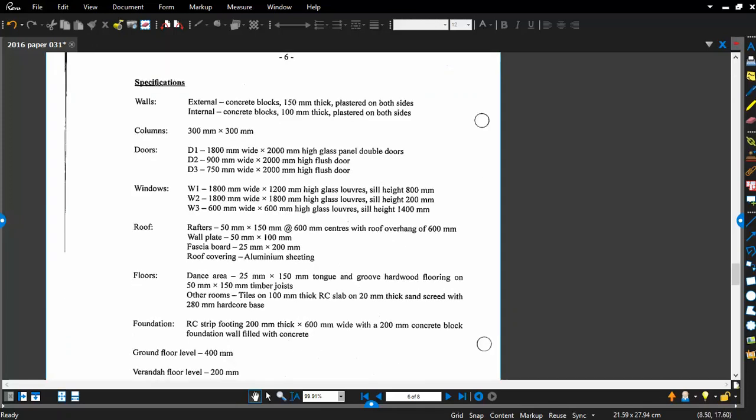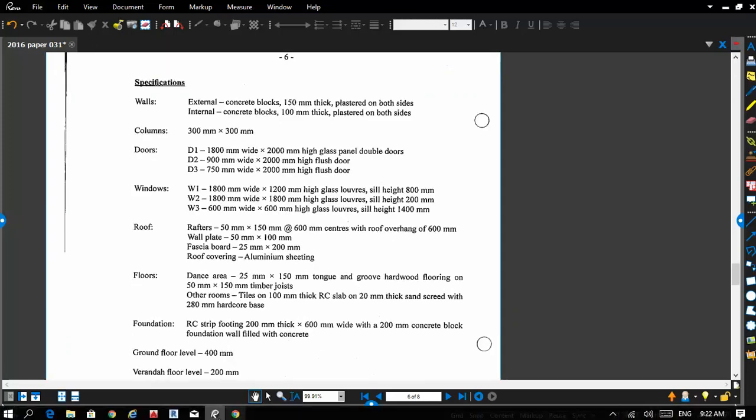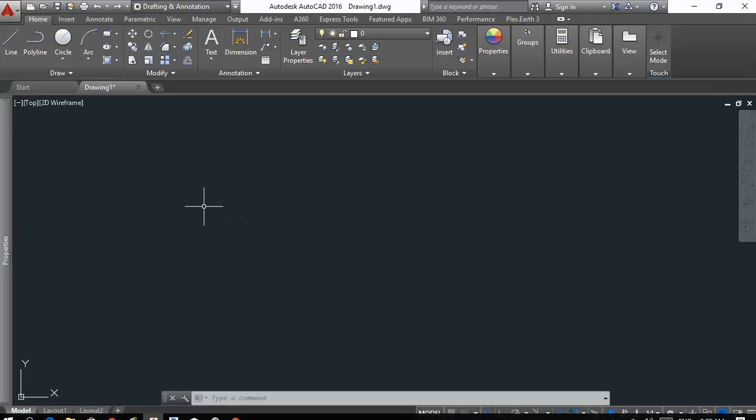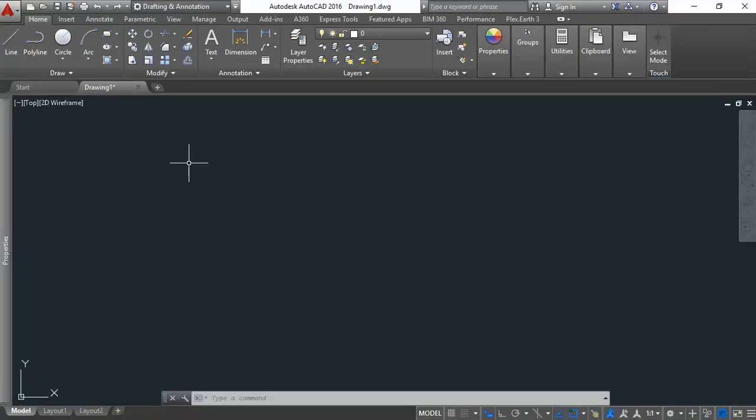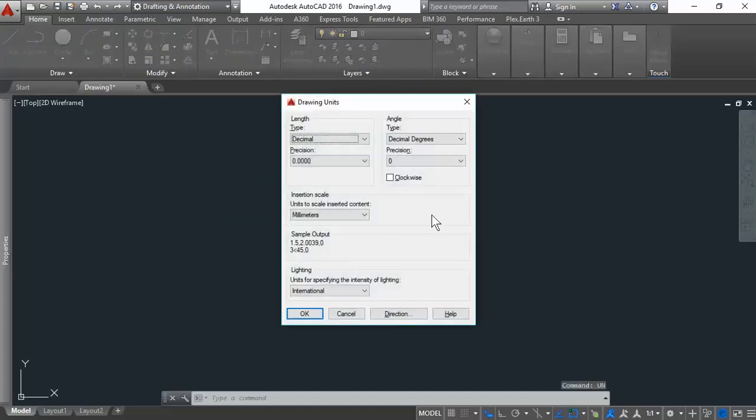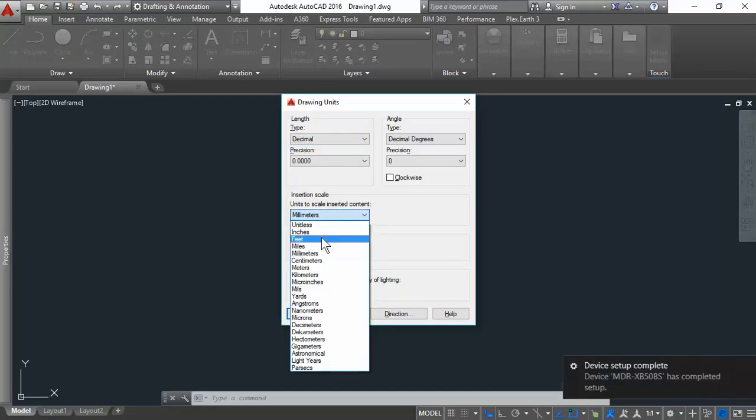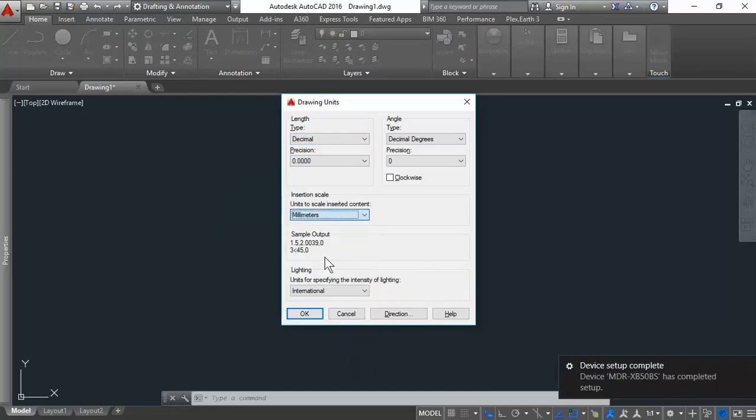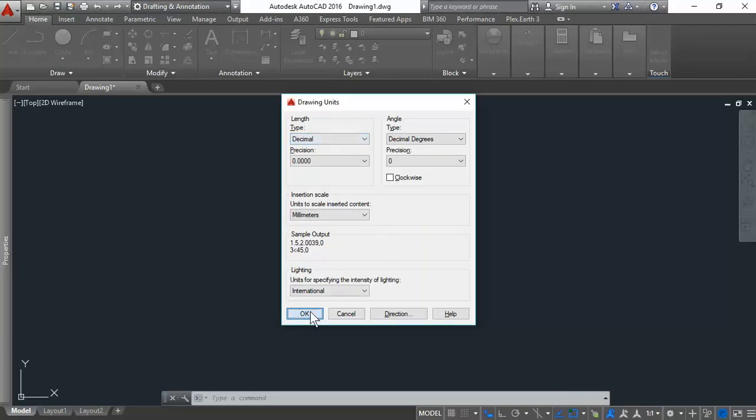Alright, so let's get to it. Open up AutoCAD. If you open AutoCAD and they ask you which units you want to work with, I would suggest that you pick metric. But if you didn't and you're not sure what units you are working with, just type UN, which is short for units, enter. And ensure that the insertion scale is set in millimeters.